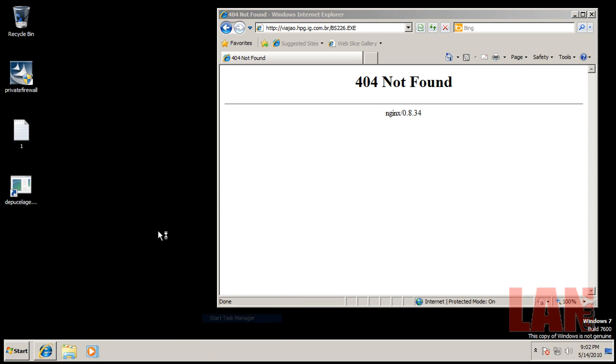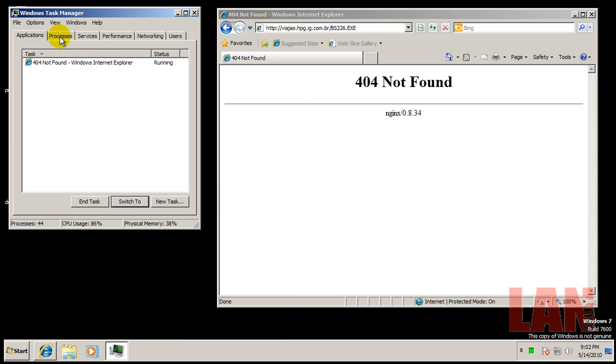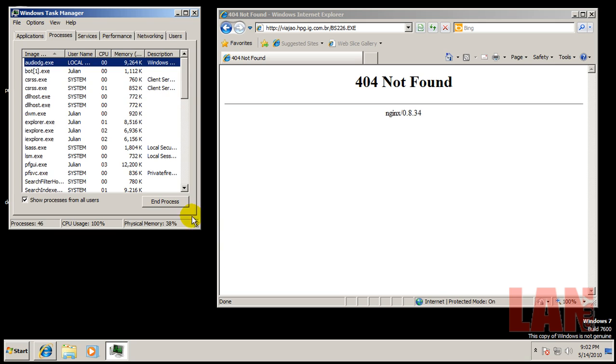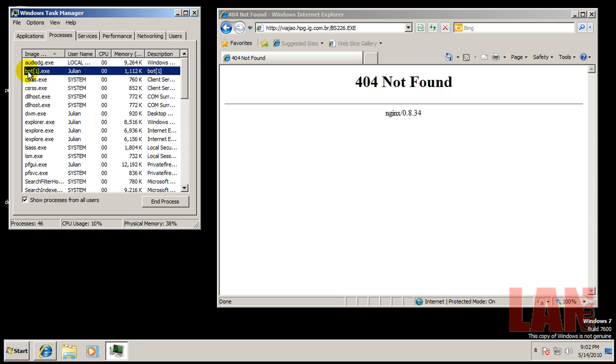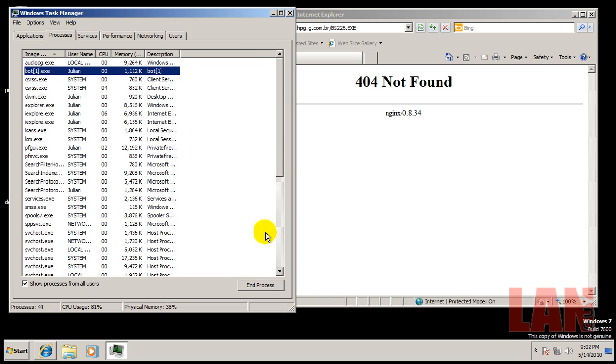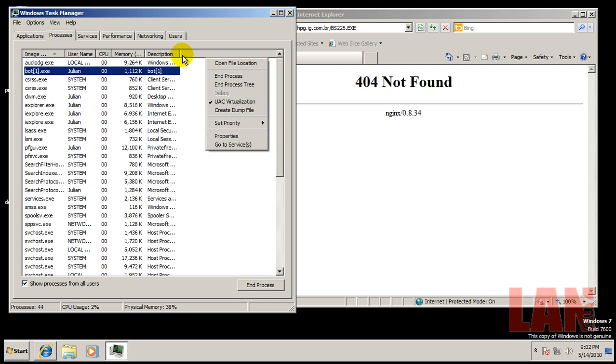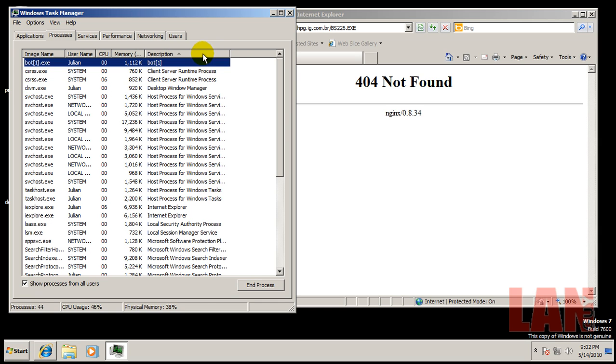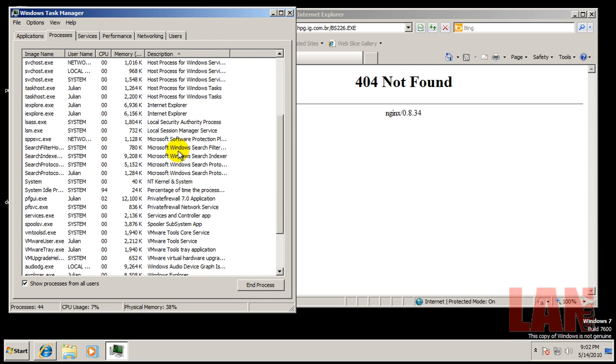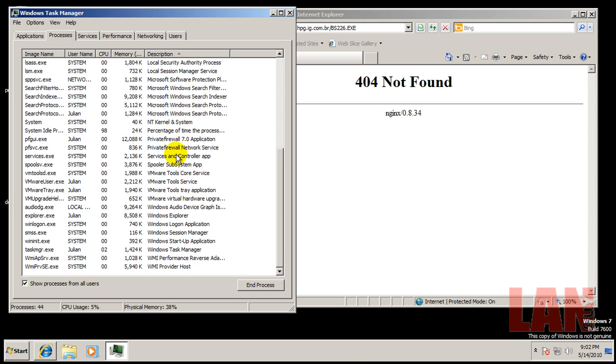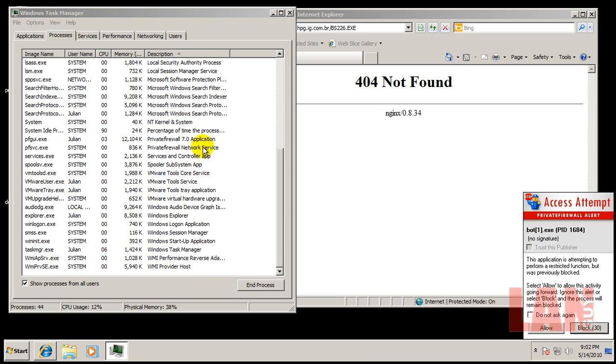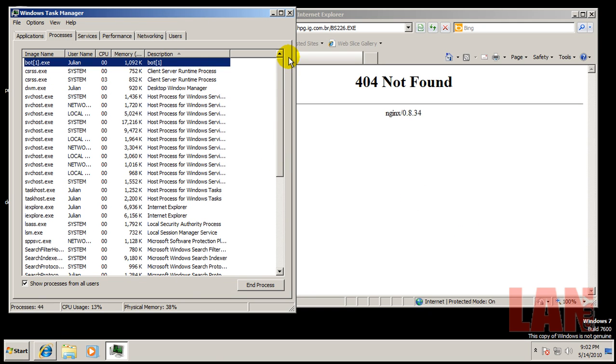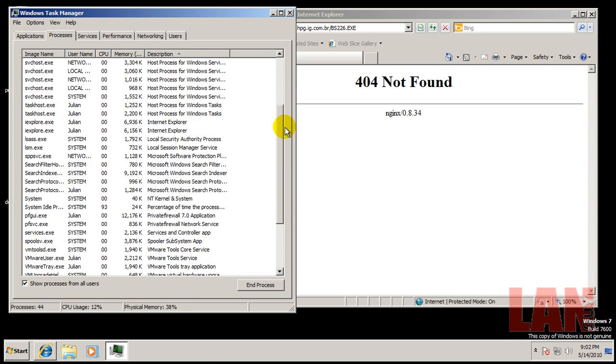Let's just see if we have anything running around in memory here. I do see this bot one that's sitting in RAM, so whatever that is didn't get blocked. That's about the only thing I do see. Oh, there it is, now it's trying to do something.